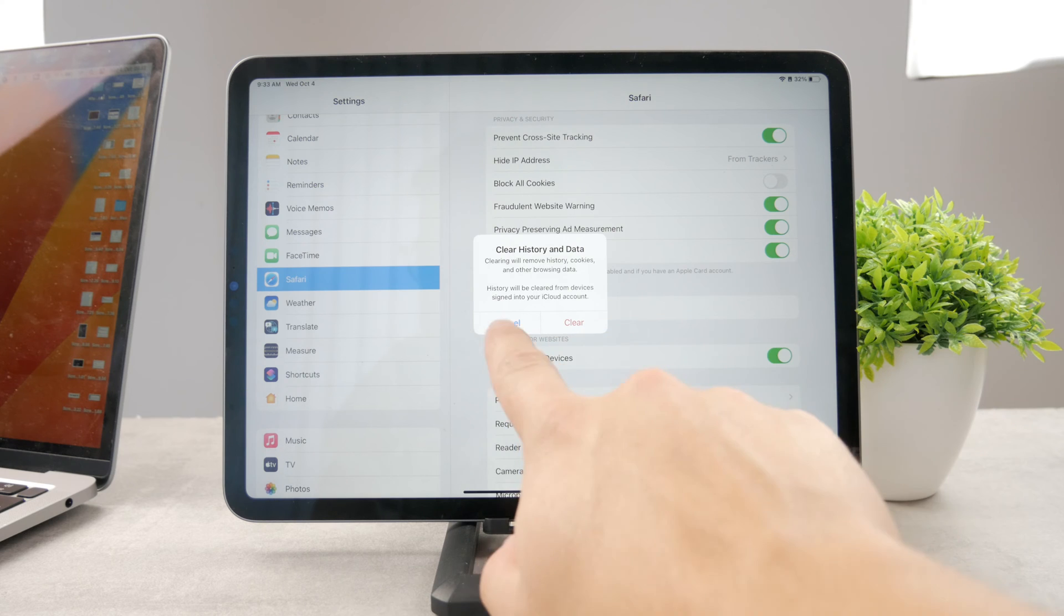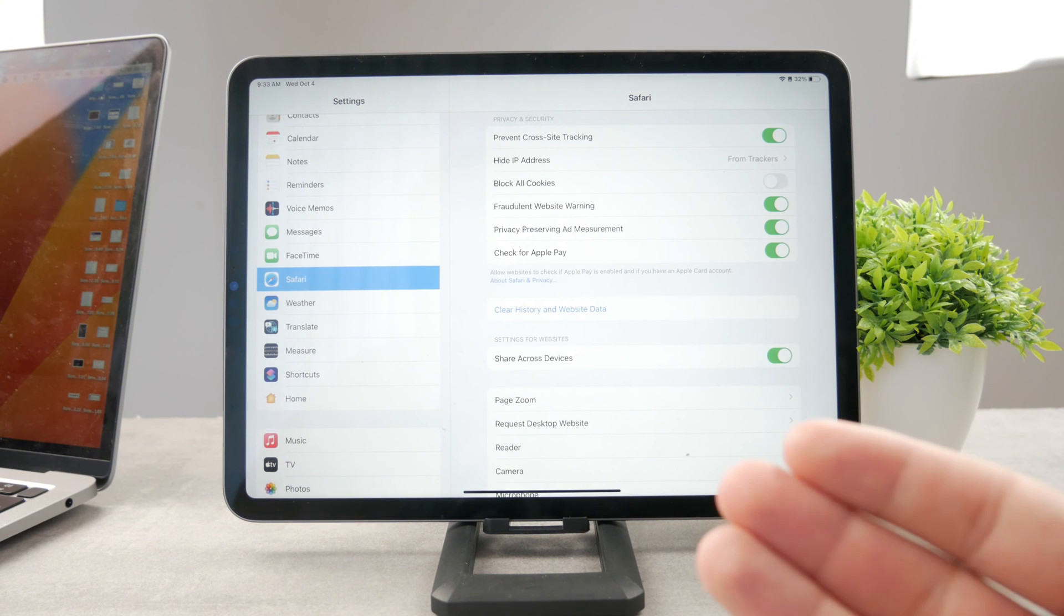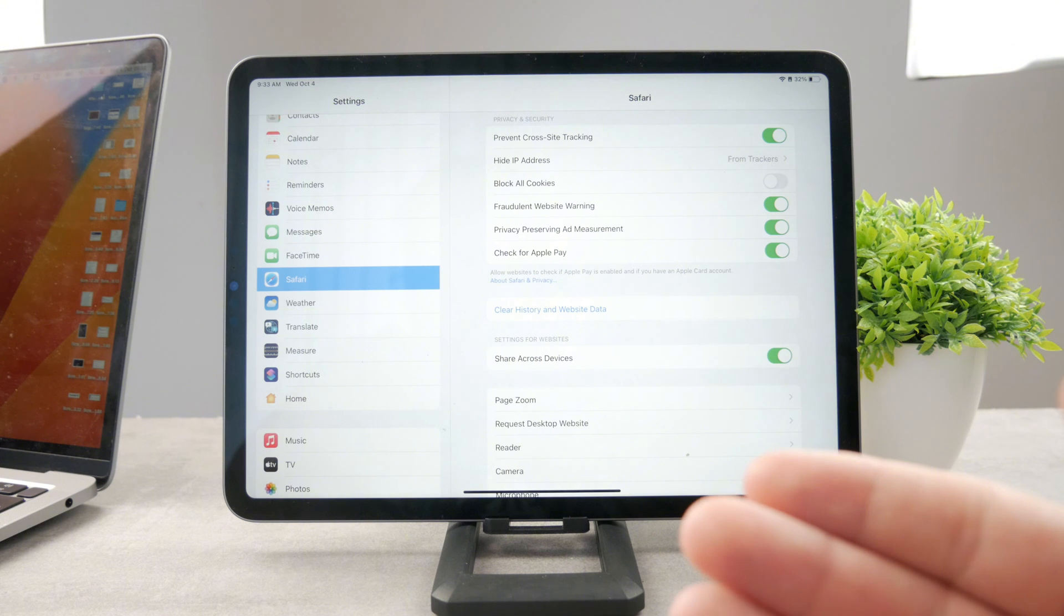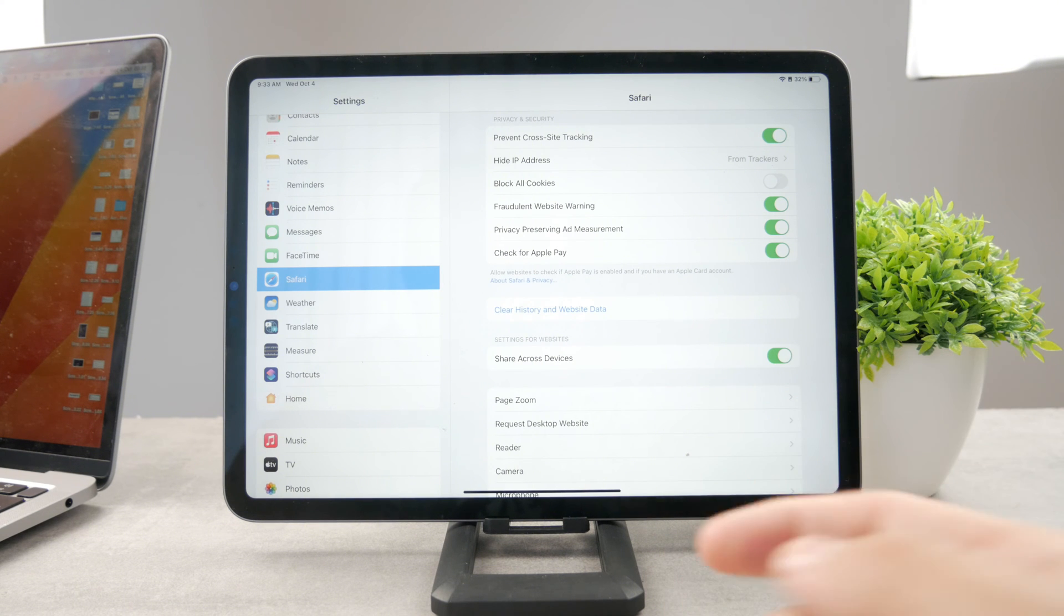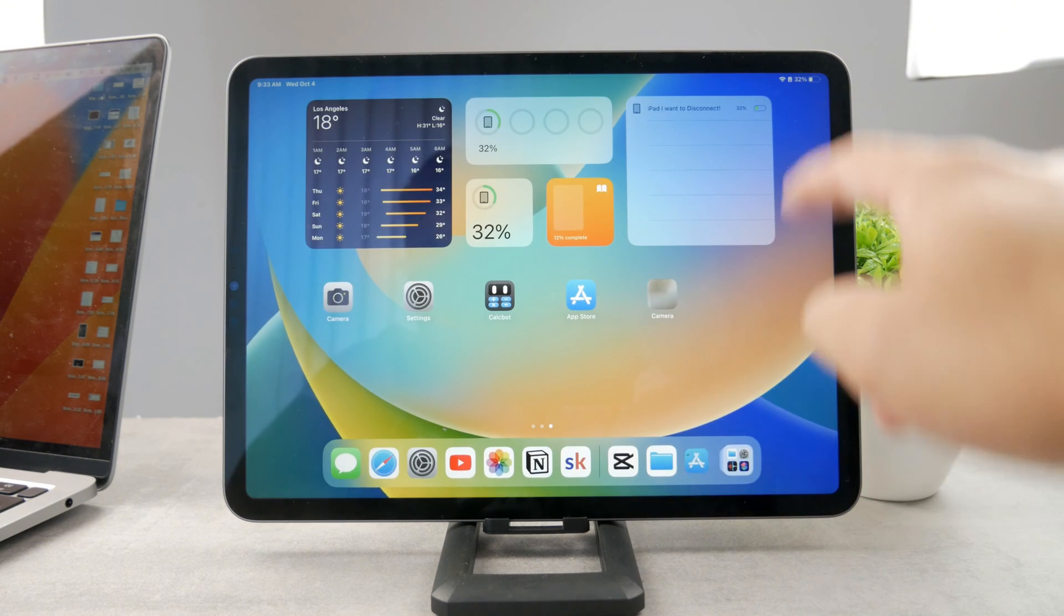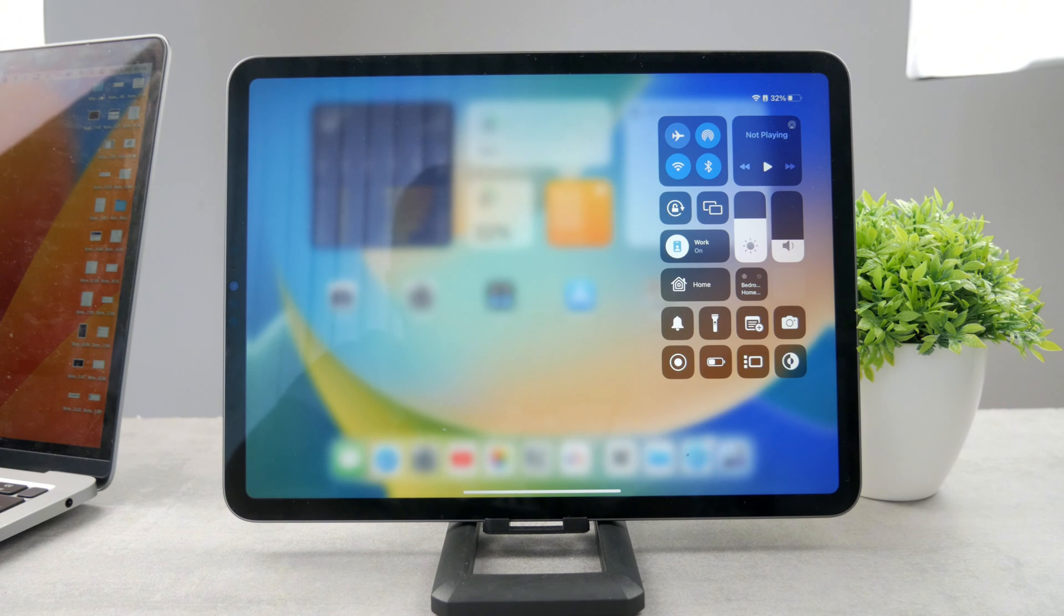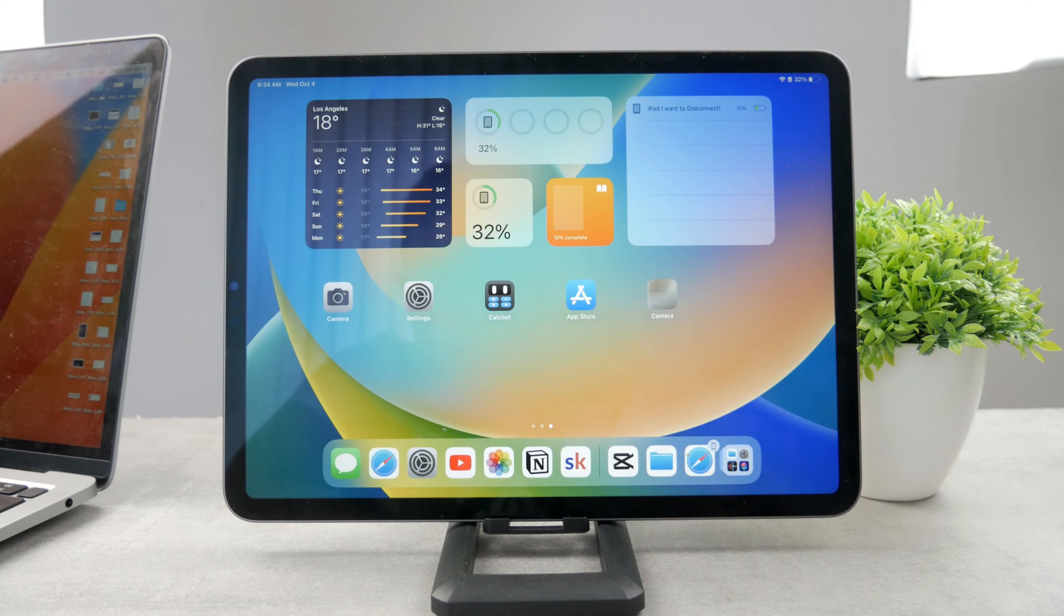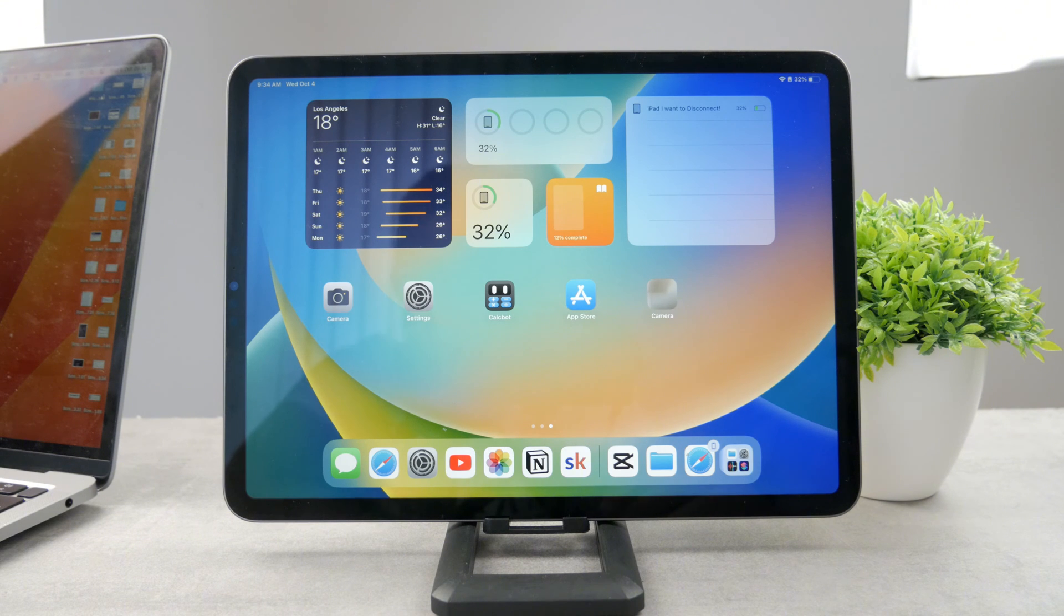Now, the next thing which could go wrong is something going on with the internet connection, because for Safari to work, you need to be connected to internet, obviously. For that, you need to make sure that you have a stable Wi-Fi or cellular connection if you have this type of iPad. But also, if you have any problems with your internet connection, you can always reset the network settings.